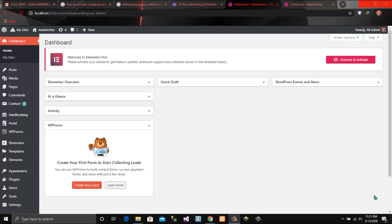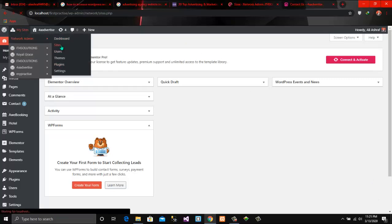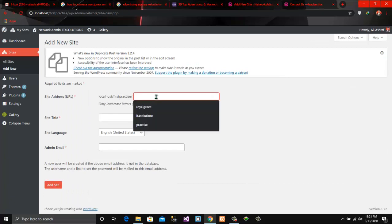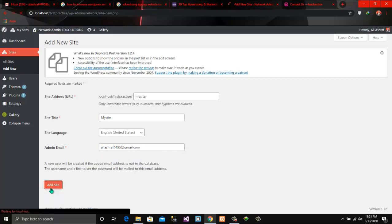Welcome to IT4Solution. In this video tutorial, I am going to show you how to handle the website. First of all, I have different sites and I have to create another site. Click on this app view. Here I am going to make this site as website. The title is also website. Here I am going to add my email address. After this, click on Add site. Now this site is being added to WordPress.